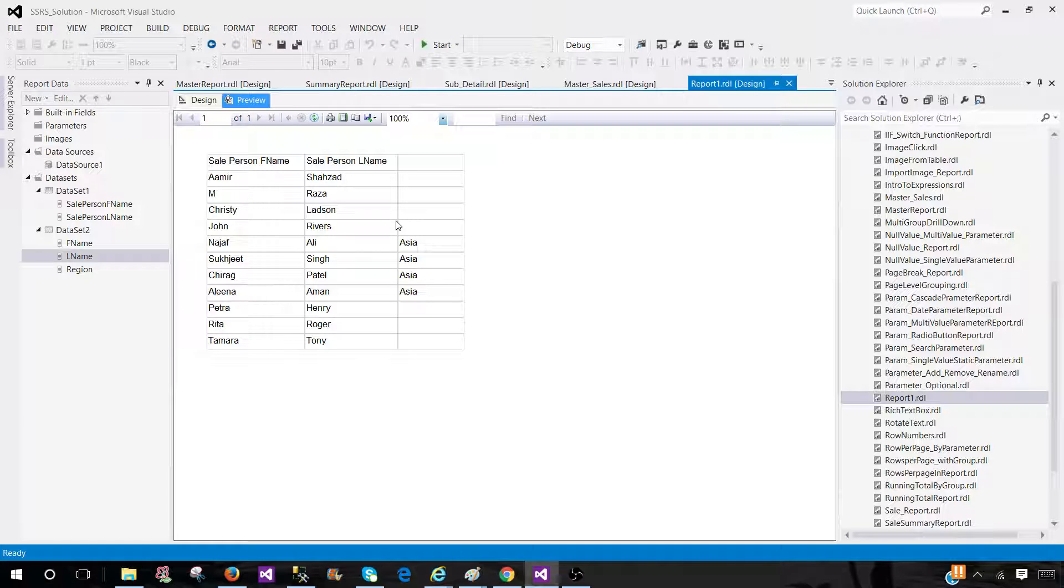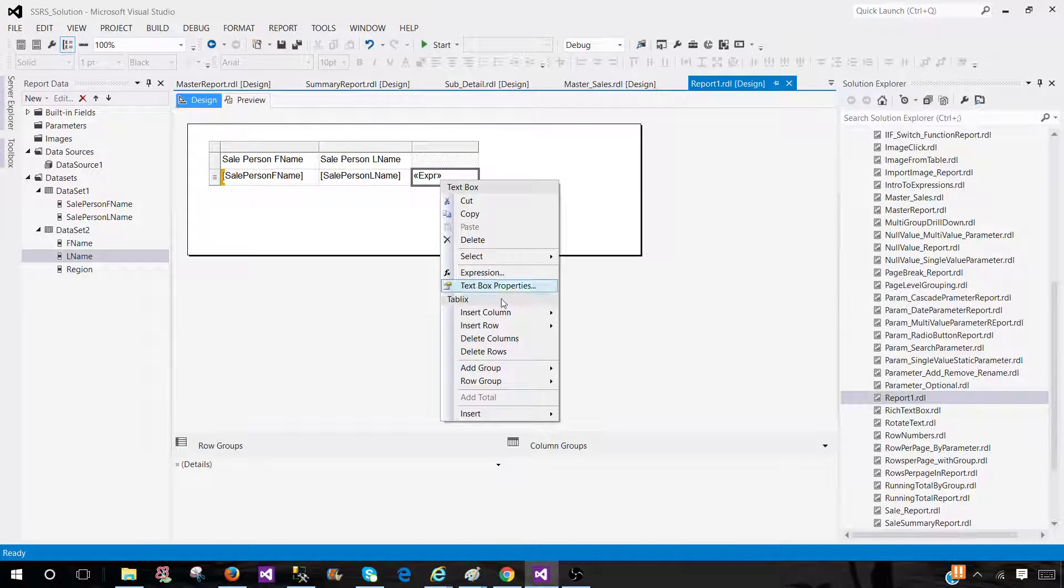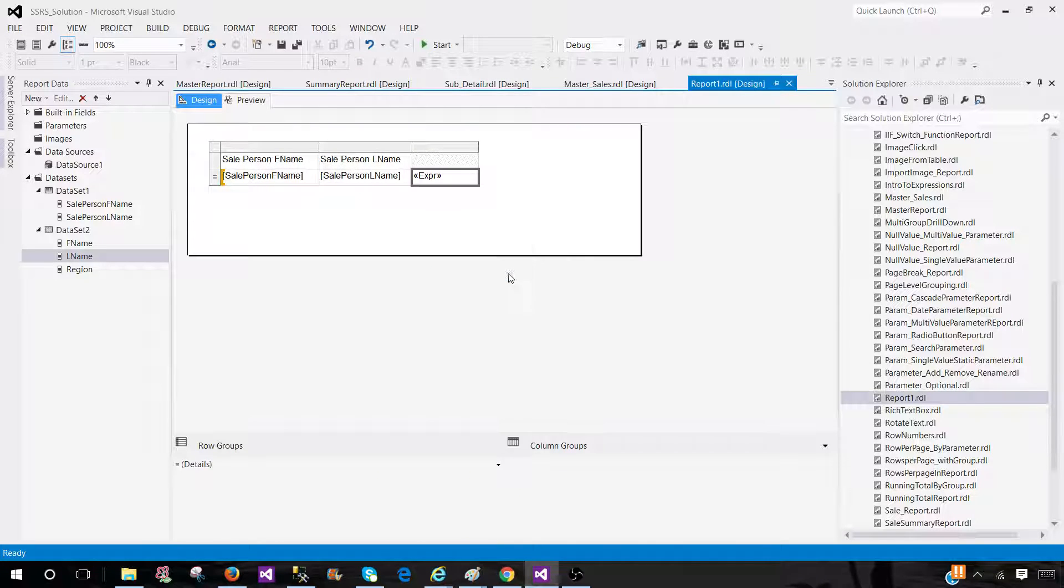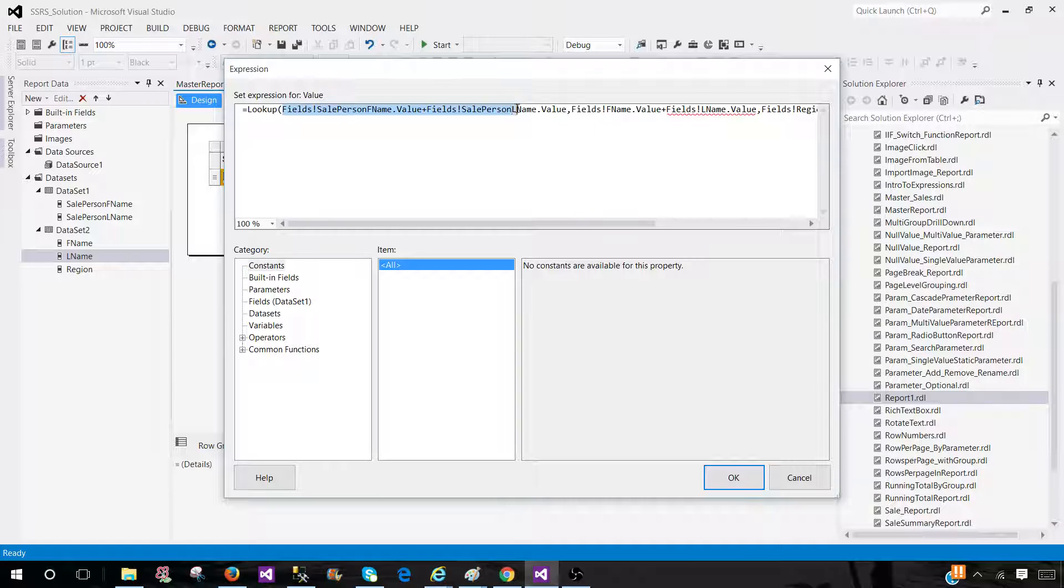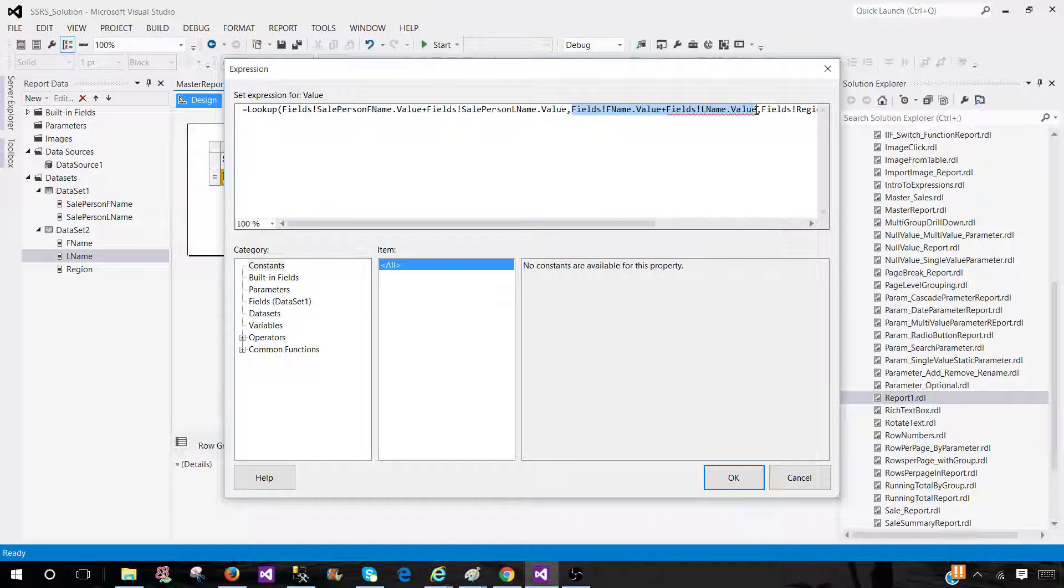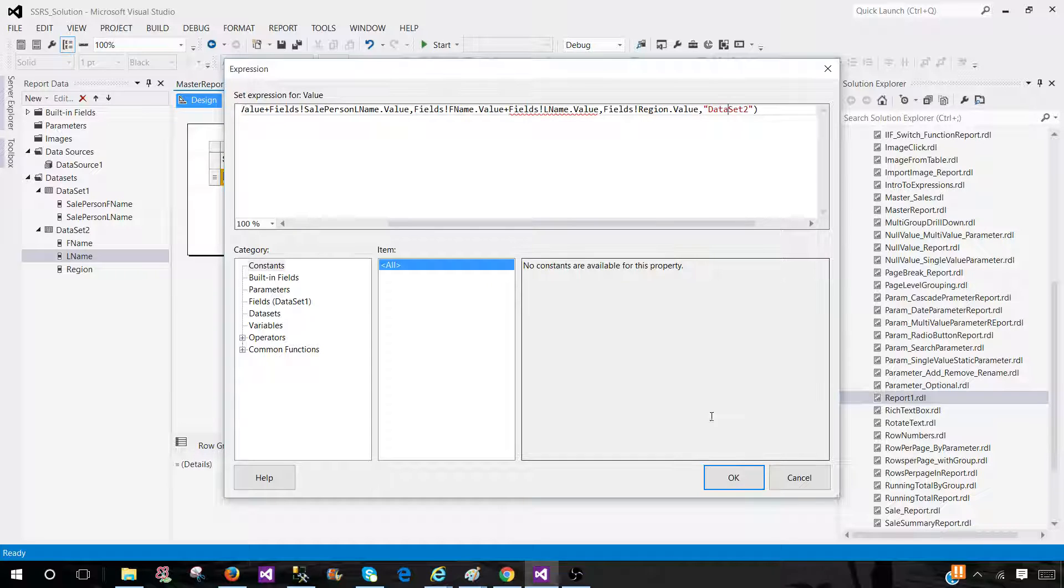This is one way we can use the lookup. But you see that we did concatenate here two columns. We concatenated first name and last name from dataset one, and then we concatenated first name and last name in dataset two. And then we provide the field as required. So this is one way to do it.